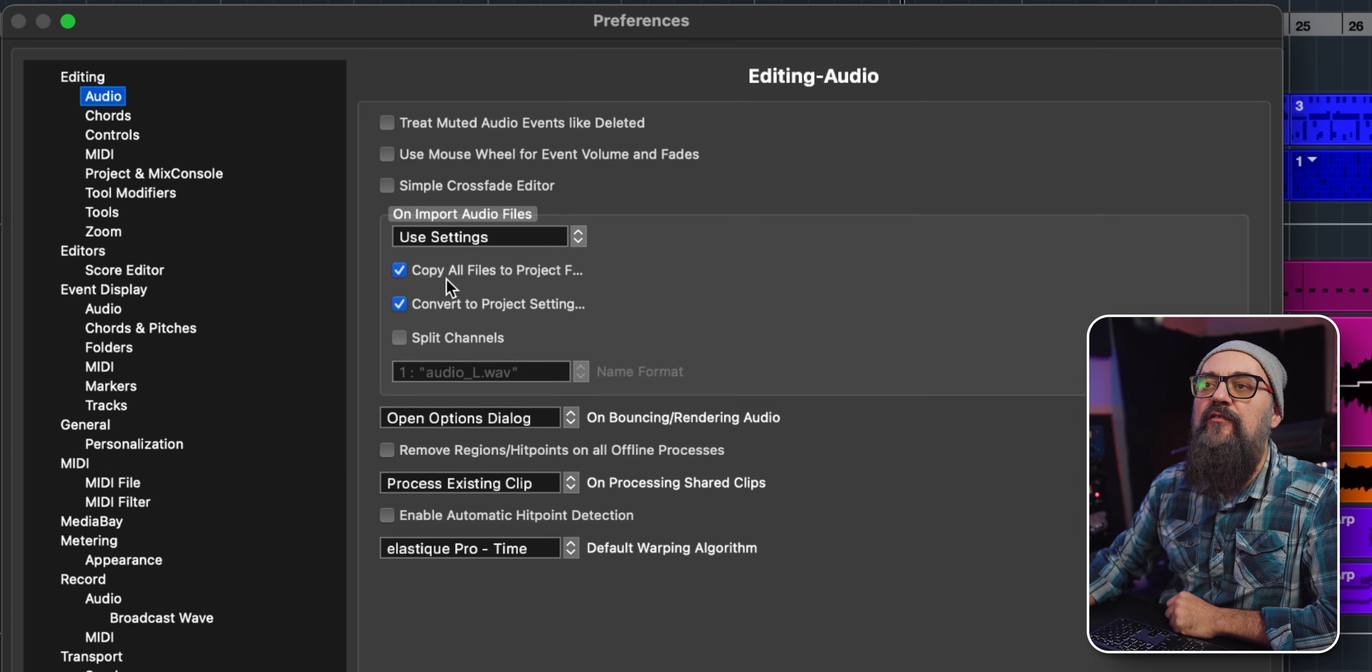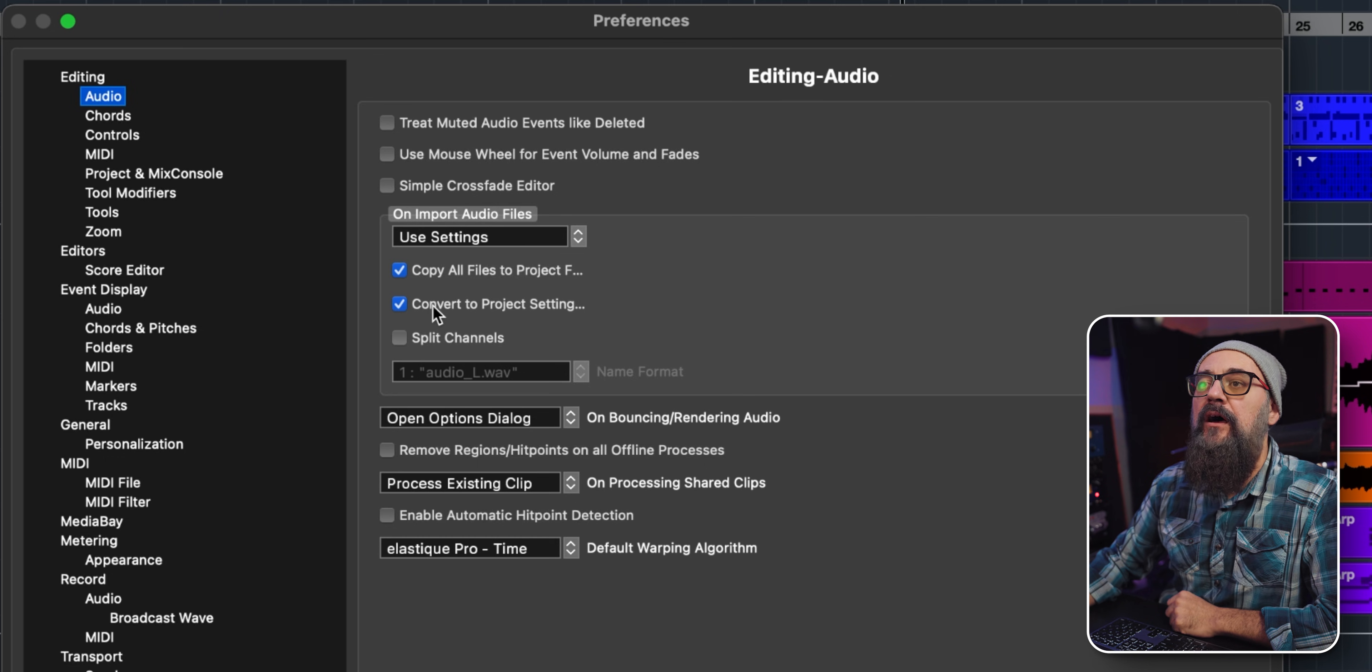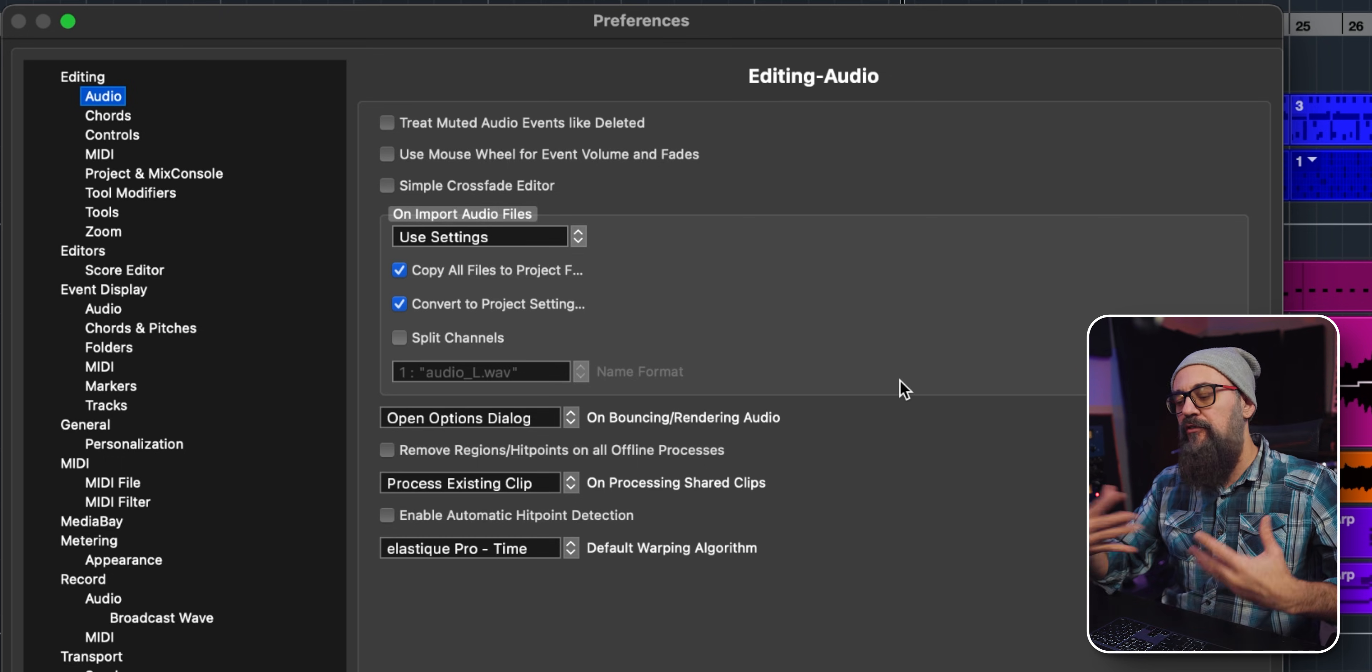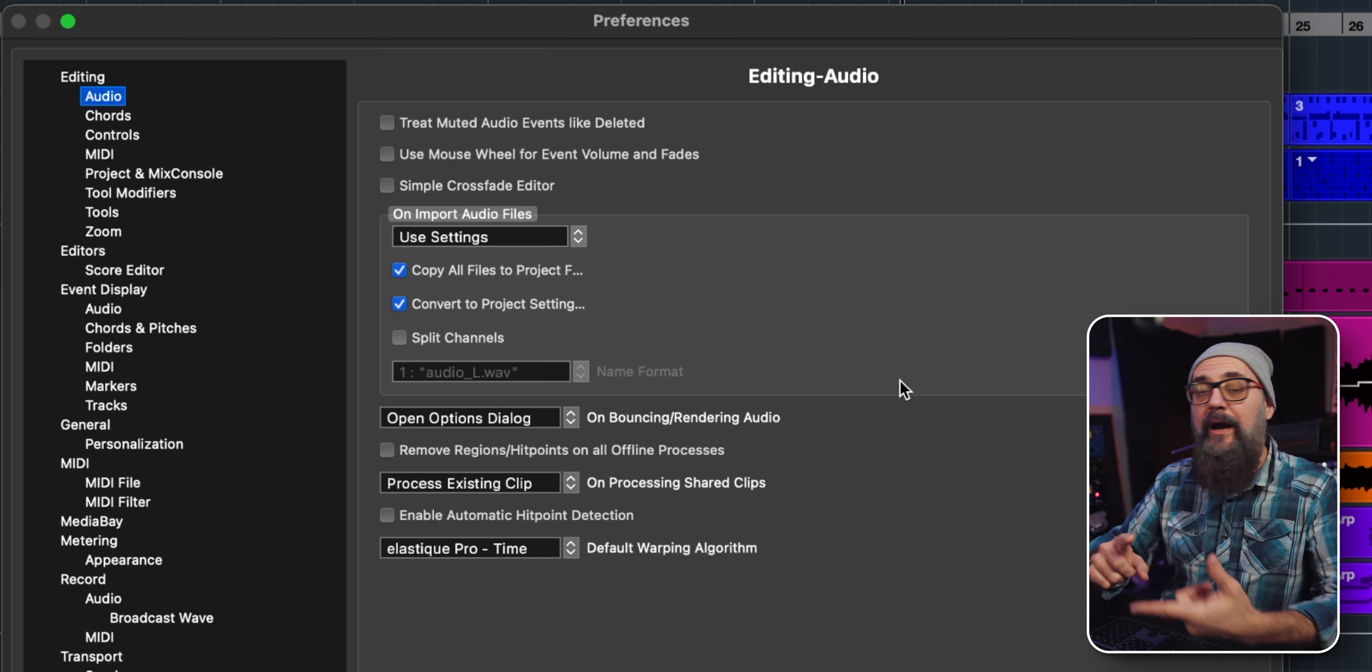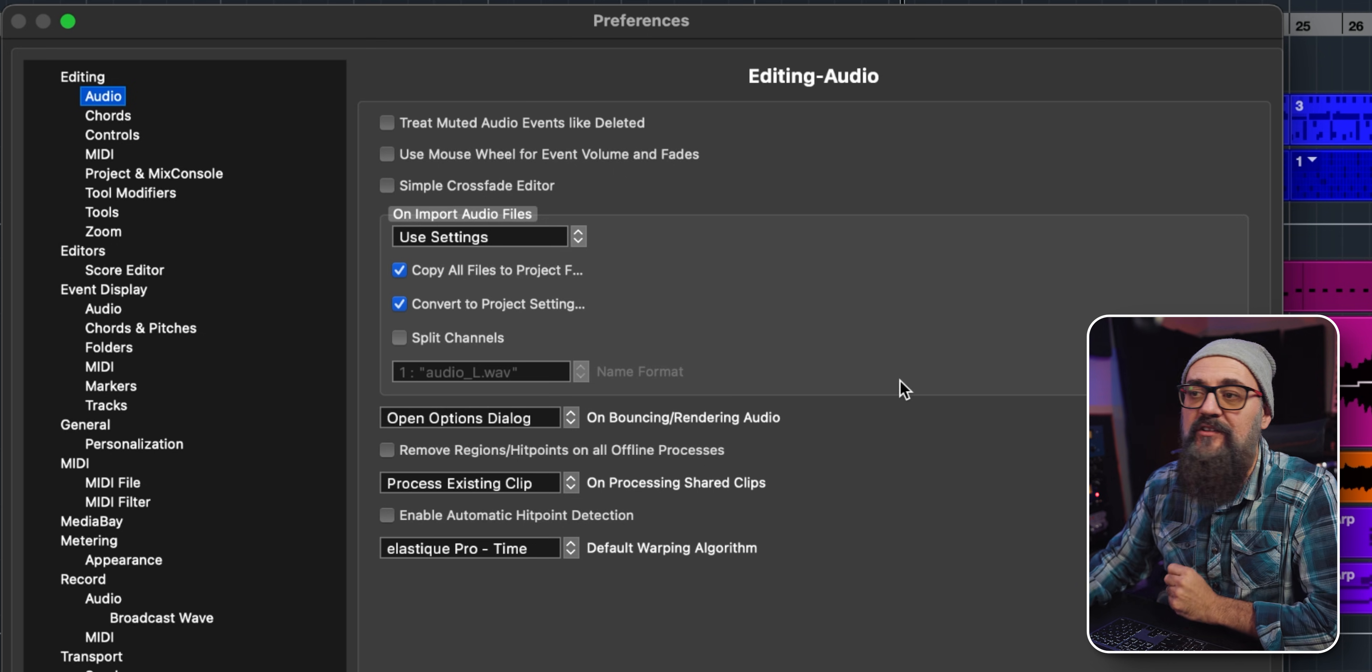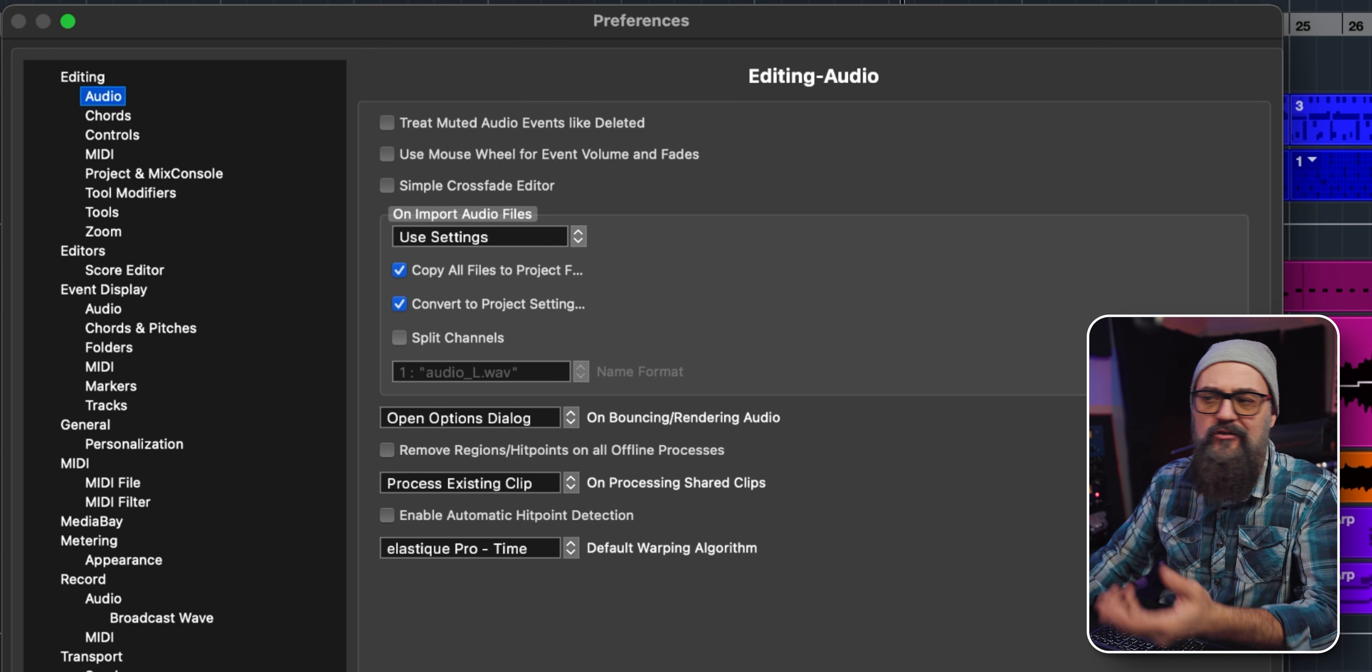What I do is set that up to 'use settings,' and I check on 'copy all files to project folder' and 'convert to project settings also,' which is going to convert every audio I import to the right bit rate and sample rate of the current session without asking me. That's one thing less to think about every time I import audio.